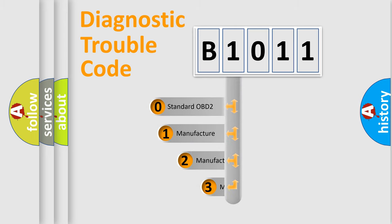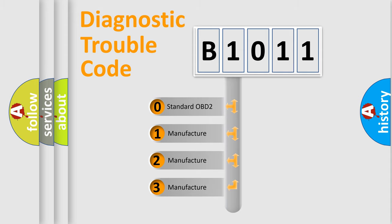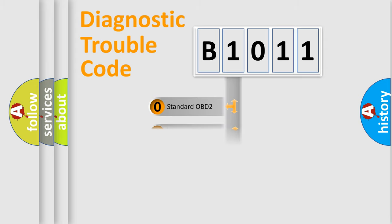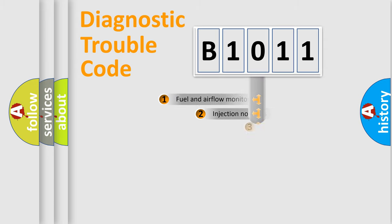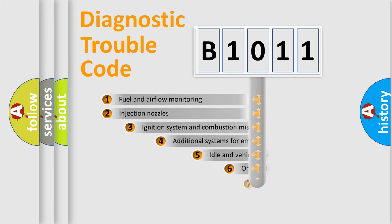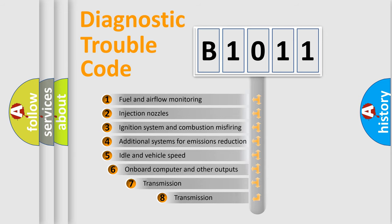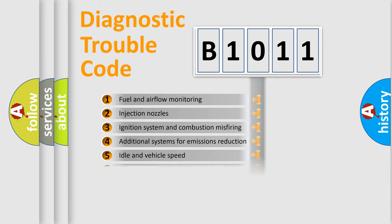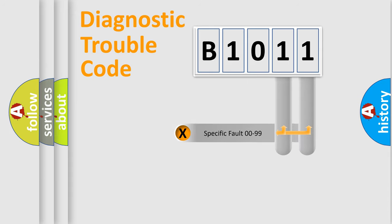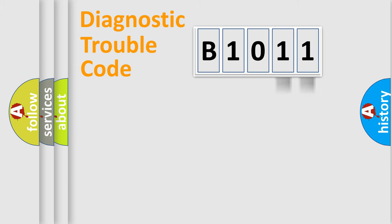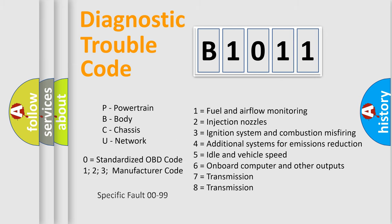If the second character is expressed as zero, it is a standardized error. In the case of numbers 1, 2, 3, it is a more specific expression of the car-specific error. The third character specifies a subset of errors. The distribution shown is valid only for the standardized DTC code. Only the last two characters define the specific fault of the group. Let's not forget that such a division is valid only if the other character code is expressed by the number zero.